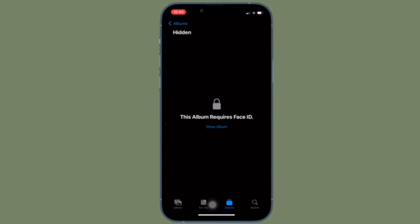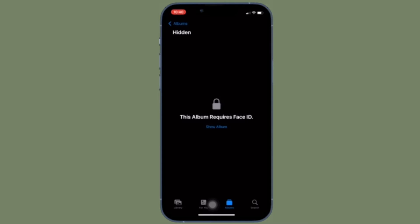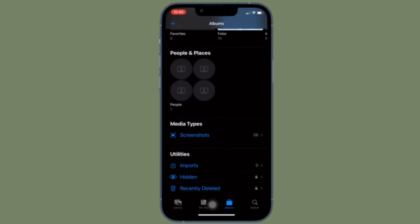iOS 16 has come up with a ton of pretty cool features, including the ability to let you lock your hidden photo album using Touch ID or Face ID. So just in case you don't want anyone to bump into your personal photos or videos, you must take advantage of this privacy feature to keep your hidden photo album away from the prying eyes.